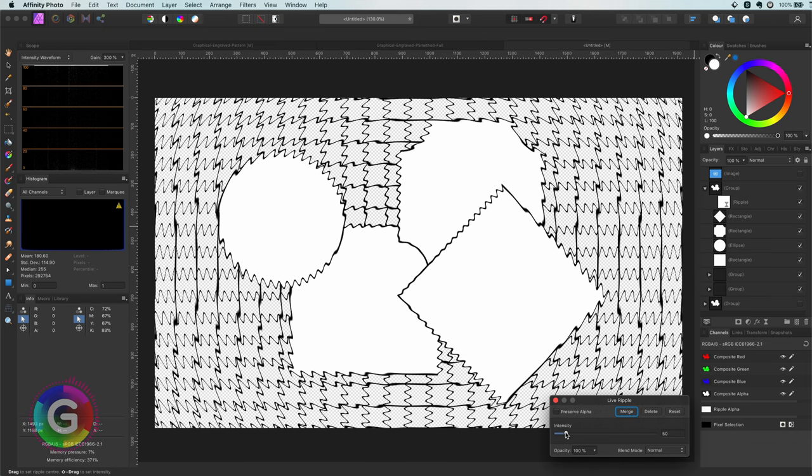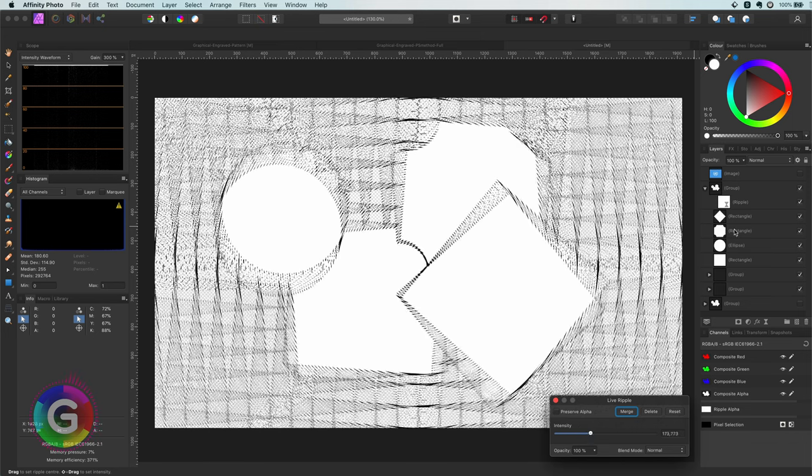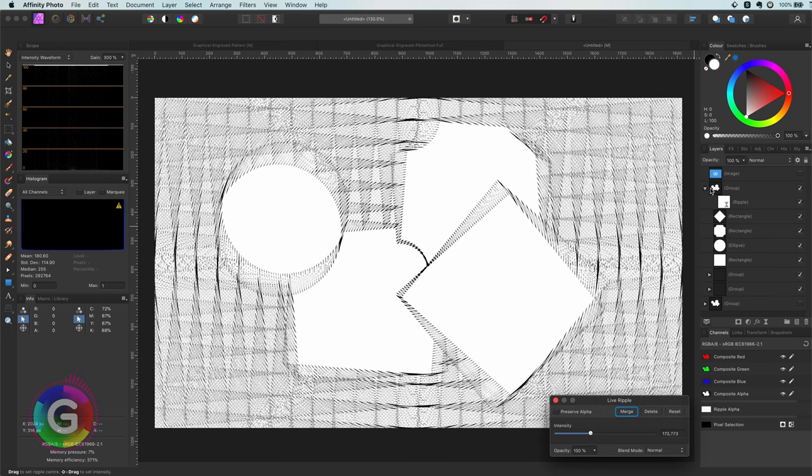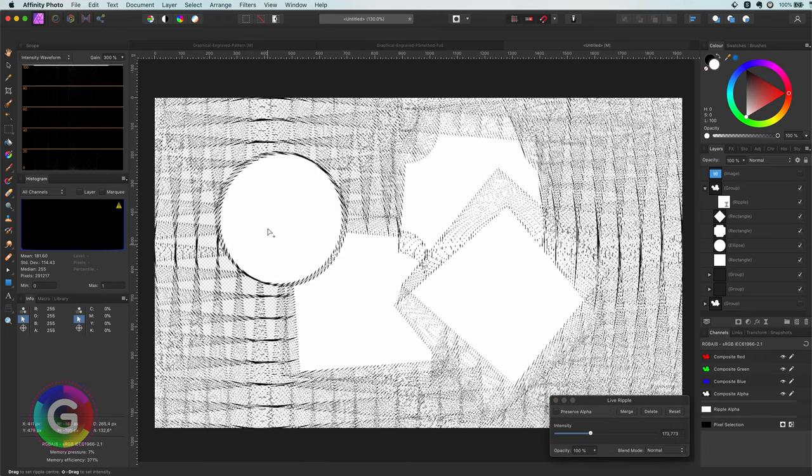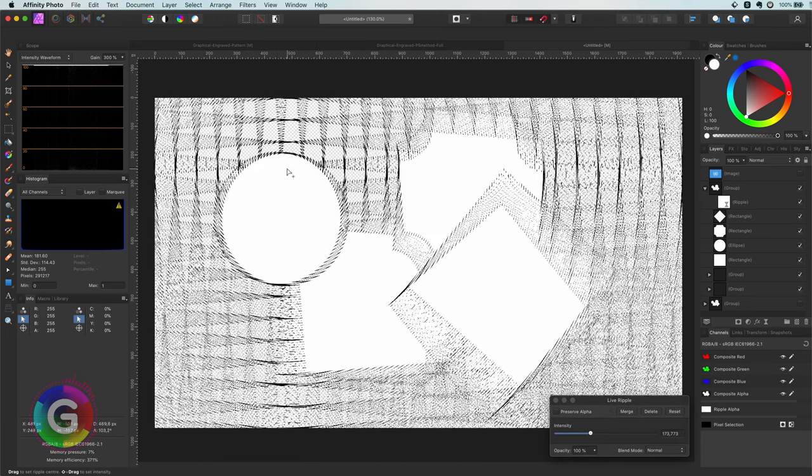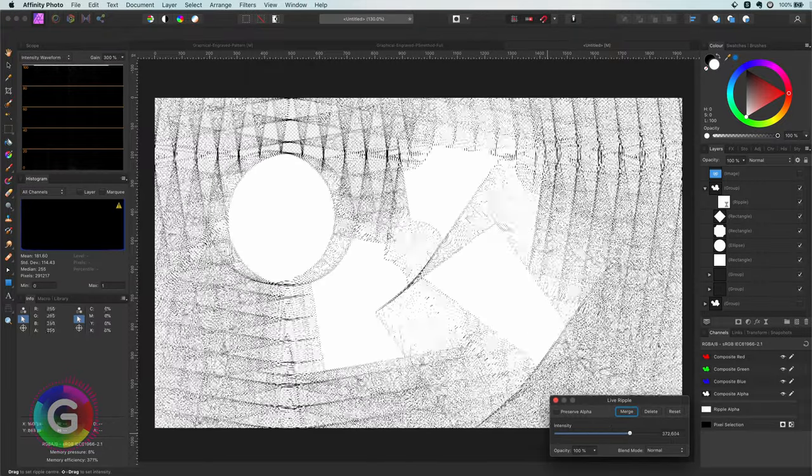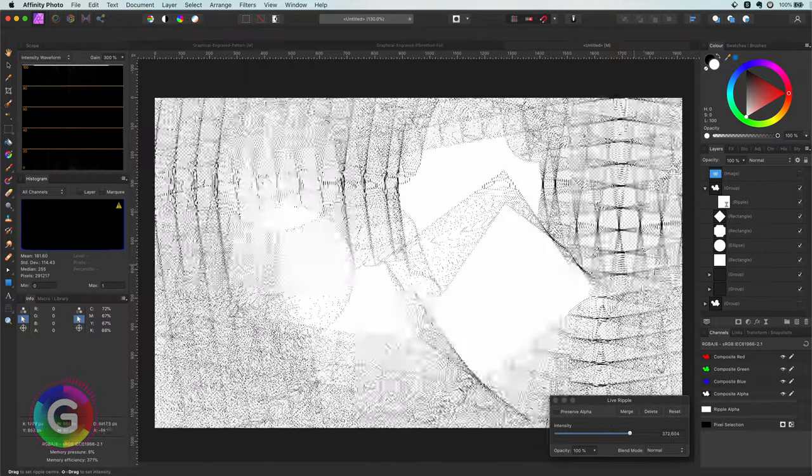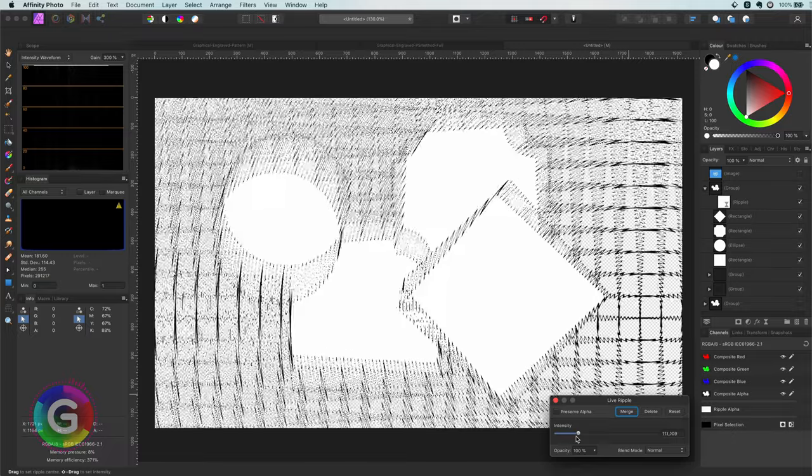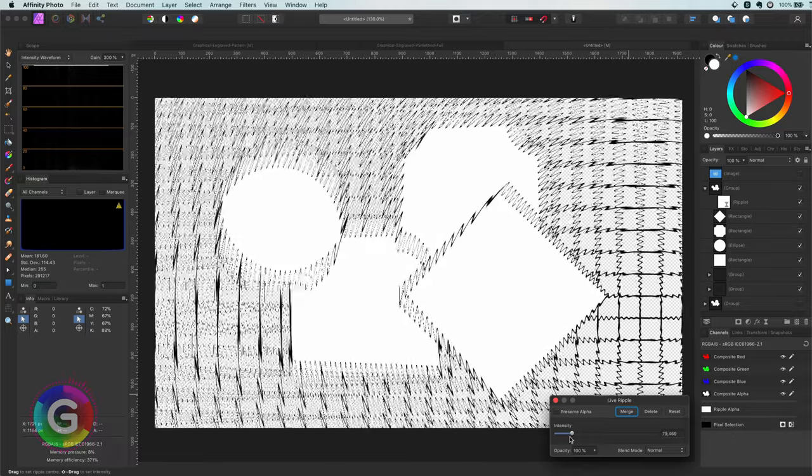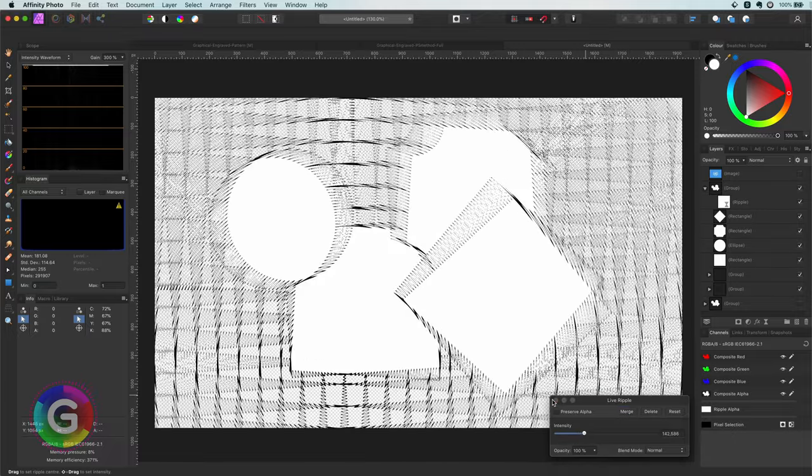If I increase the intensity you notice what I mean. It ripples everything from a center point. I can click on the canvas to change the center point but for the ones who know Photoshop this is not the same effect as the ripple filter in Photoshop.